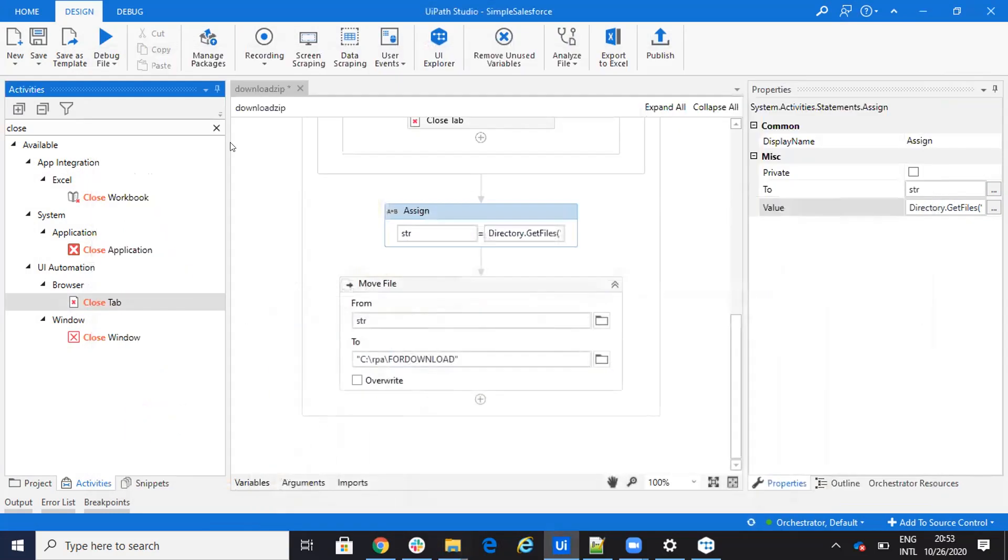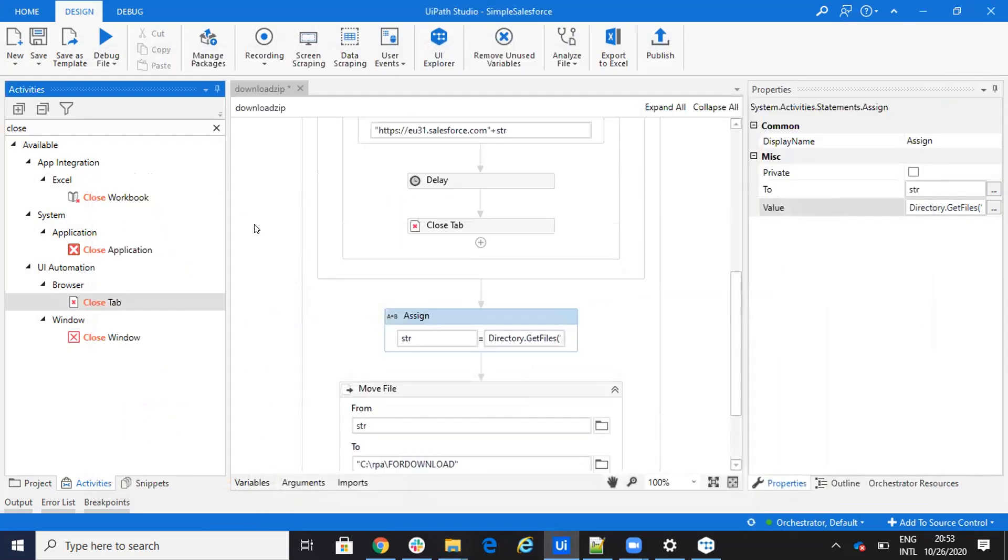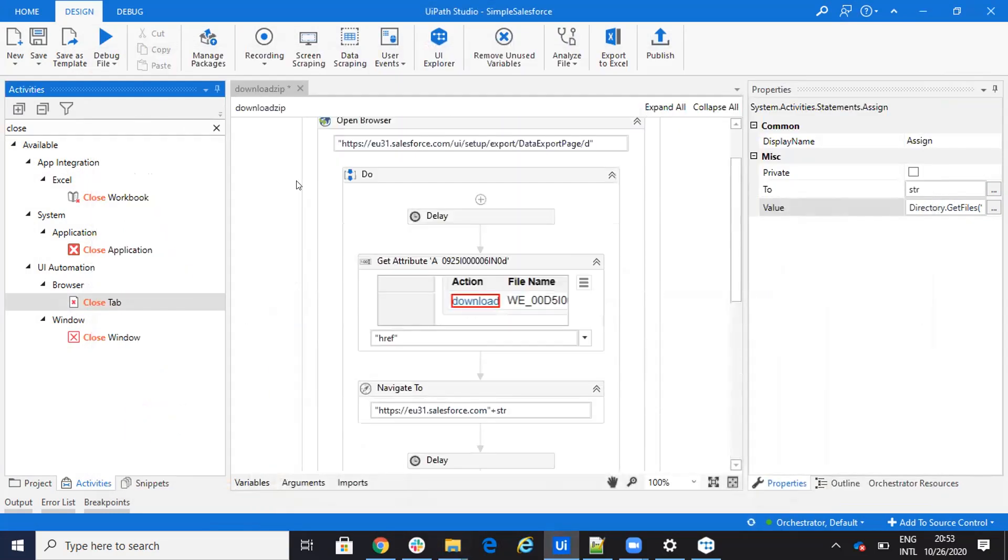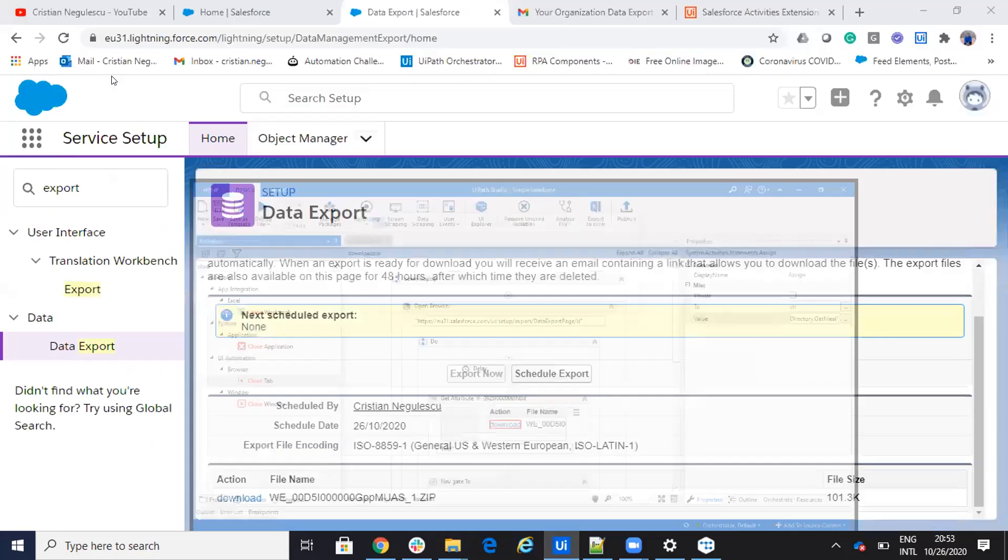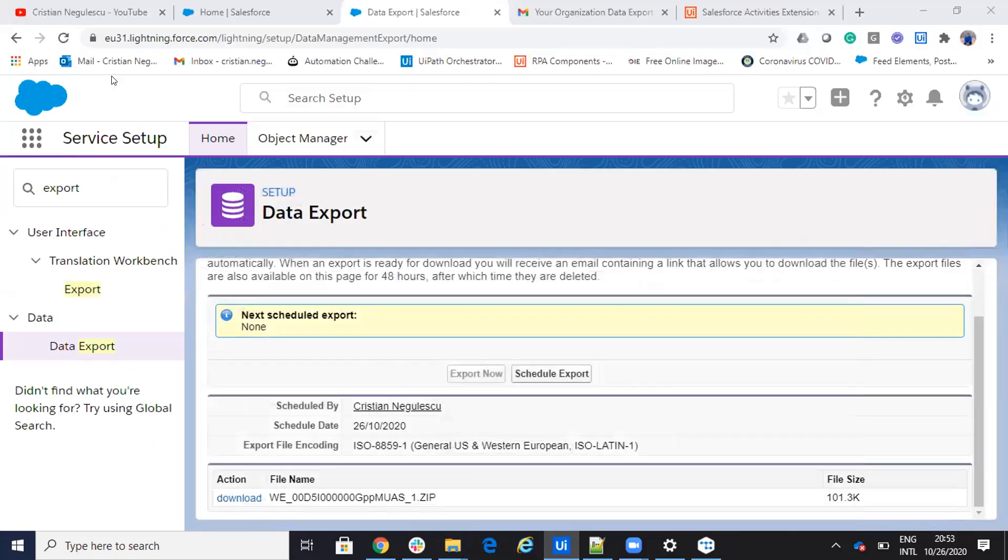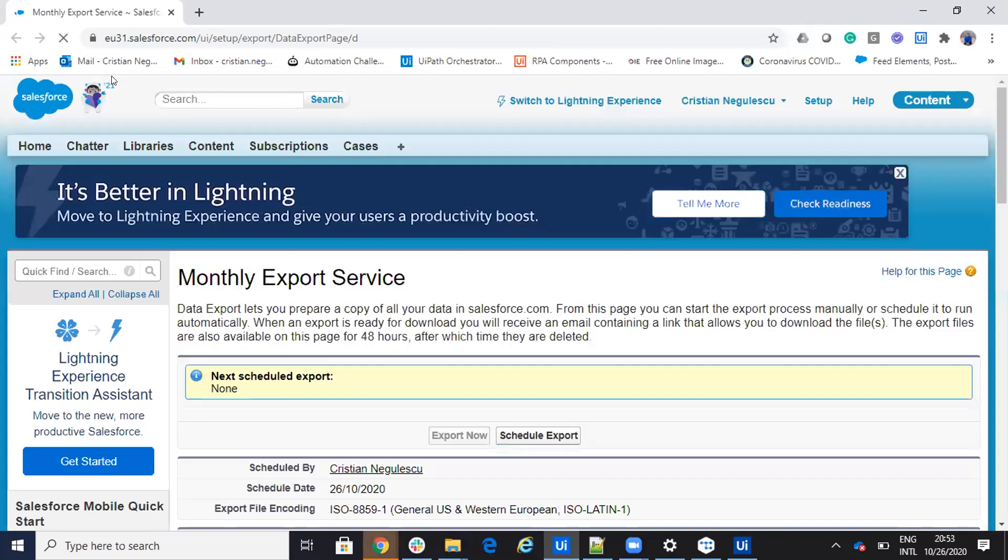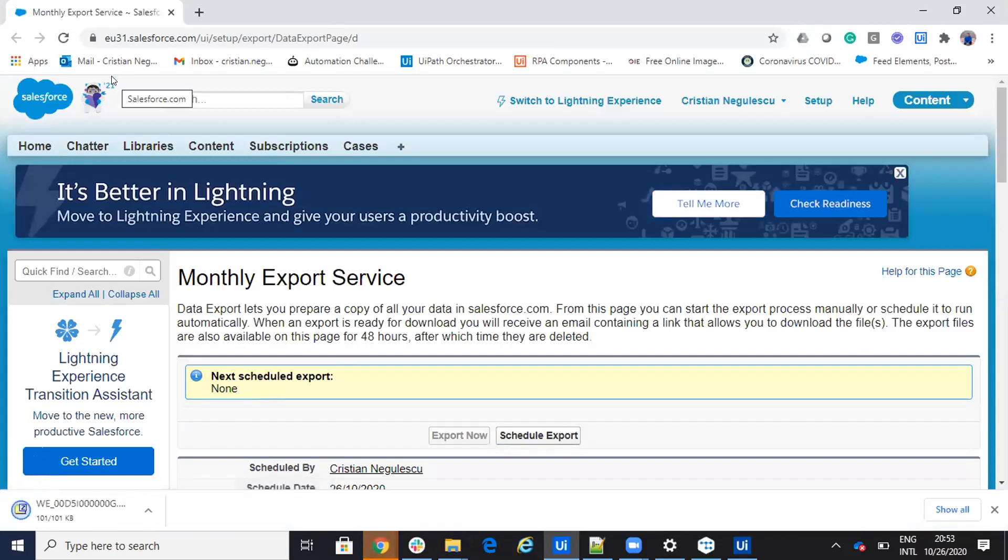So now I will run the robot and this robot, which is very simple, will be very straightforward for downloading this file. So basically he will open an application. Then the system is downloading the file.